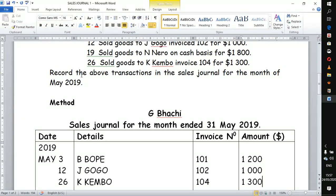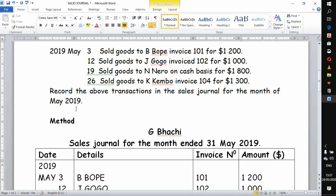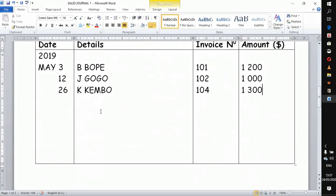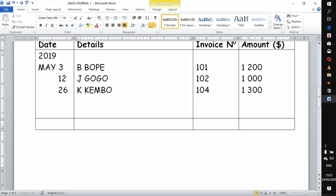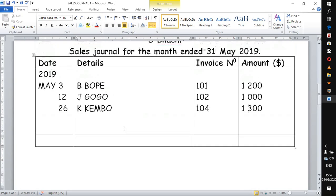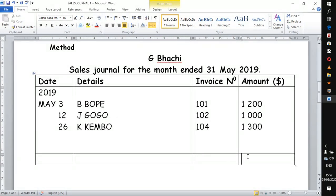According to the transactions we have here, we have managed to record all the transactions for the month of May. The next step is to add up your sales journal. We add up the amount column only — this is the important column. This gives us 3,500. We are not adding invoices or writing anything under details.